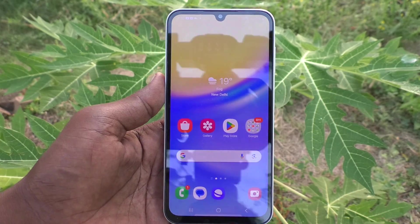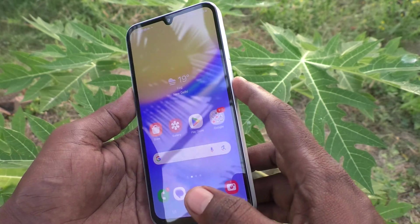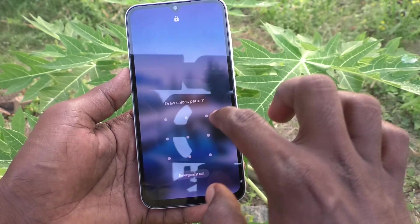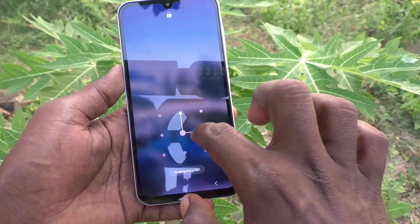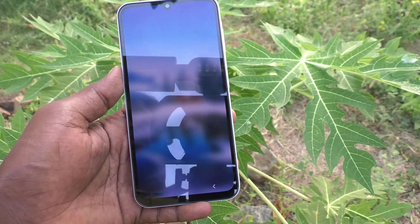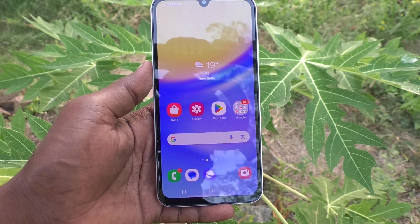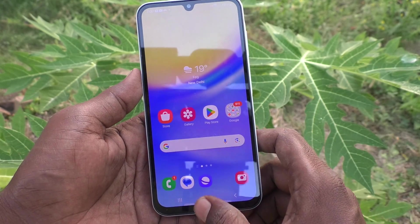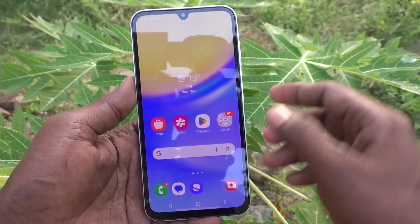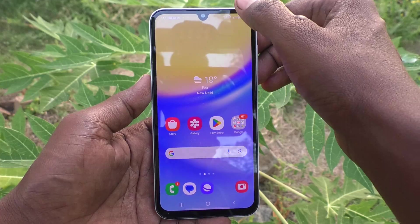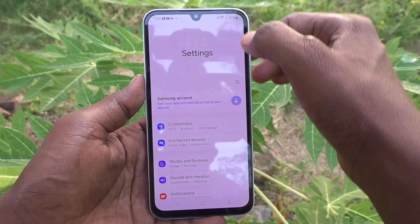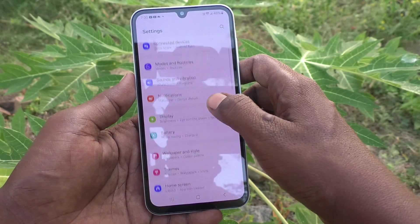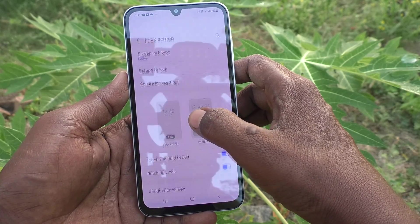Currently my pattern is like this — I would like to change my pattern to PIN lock. For that, go to the Settings of your phone, then go to Lock Screen.